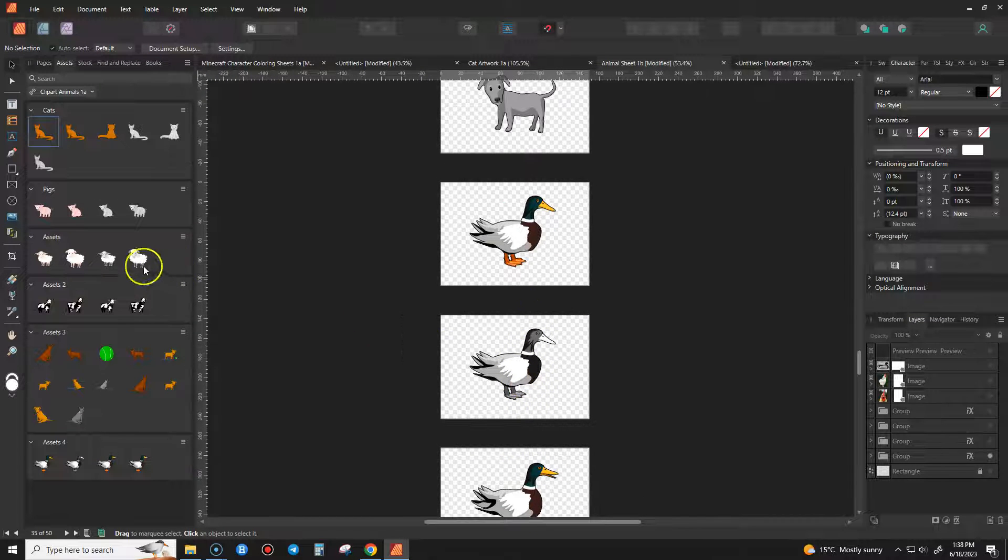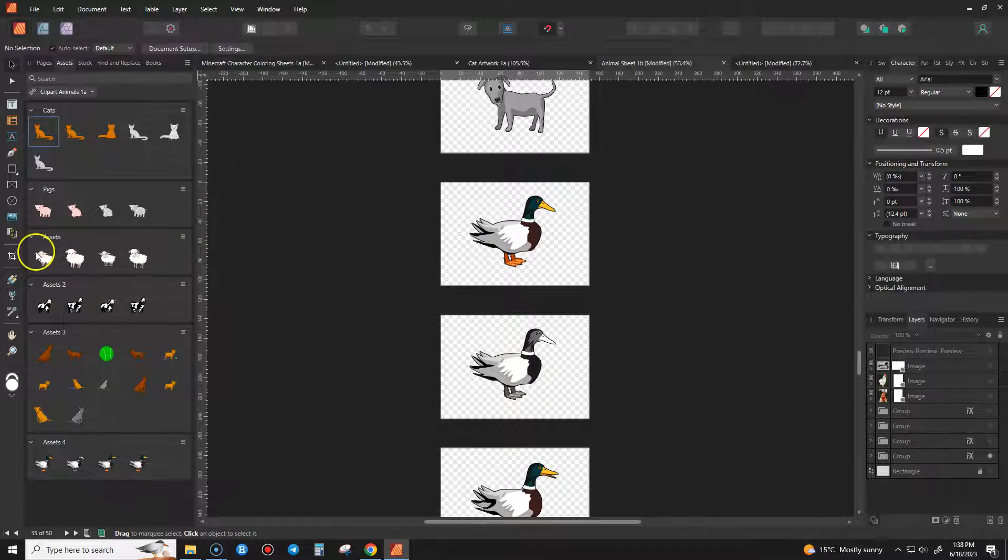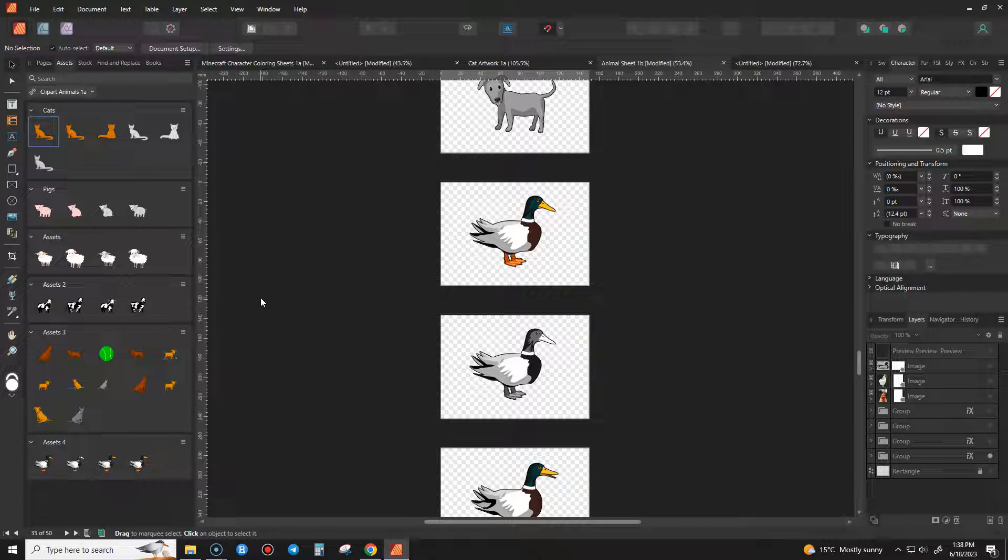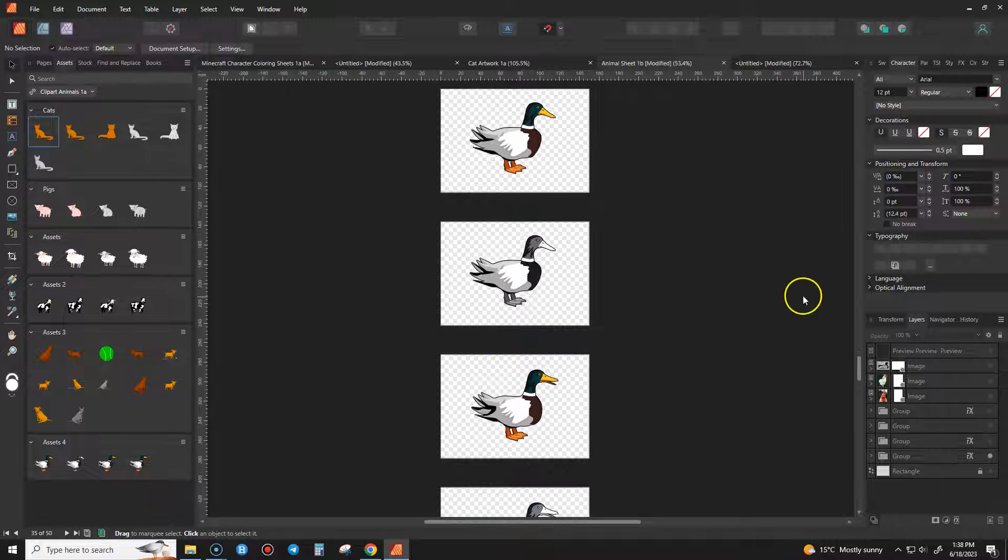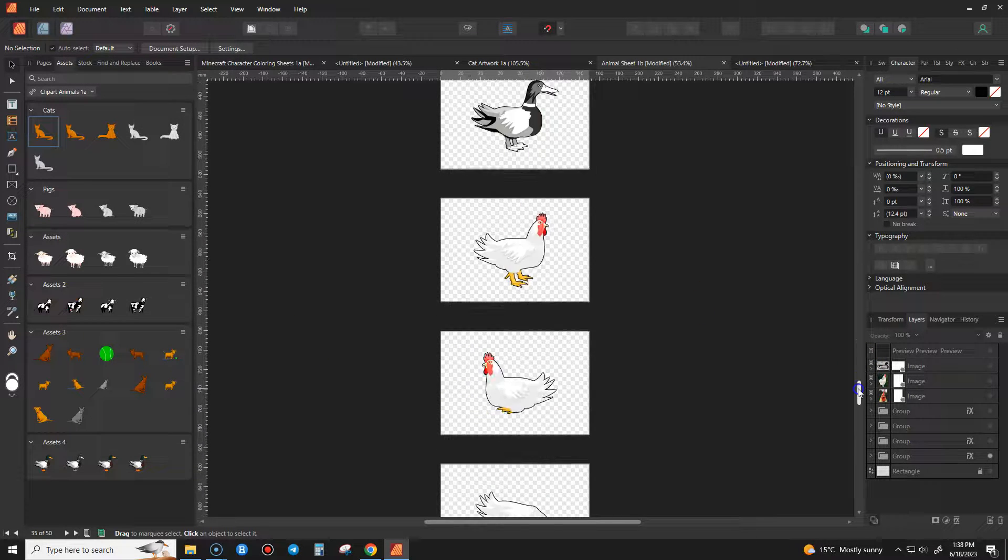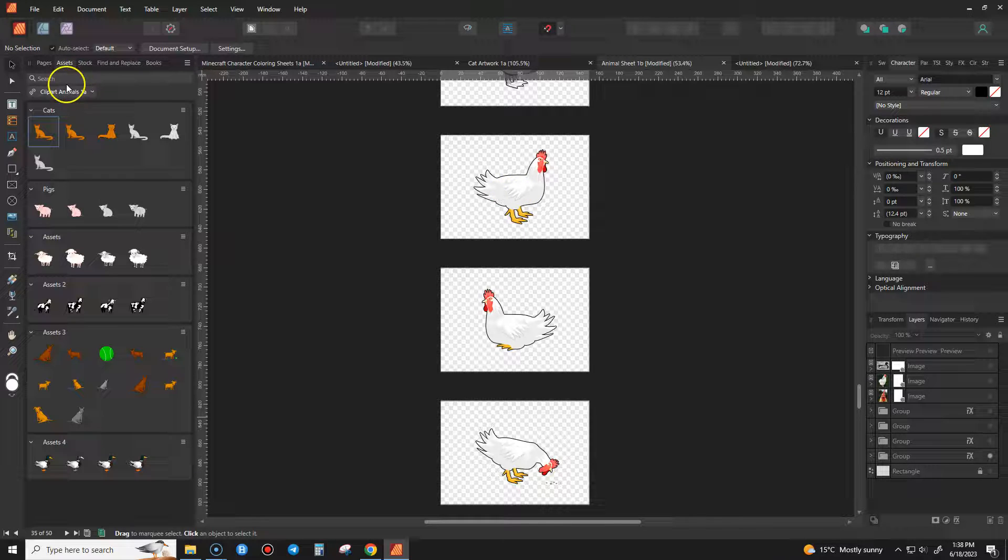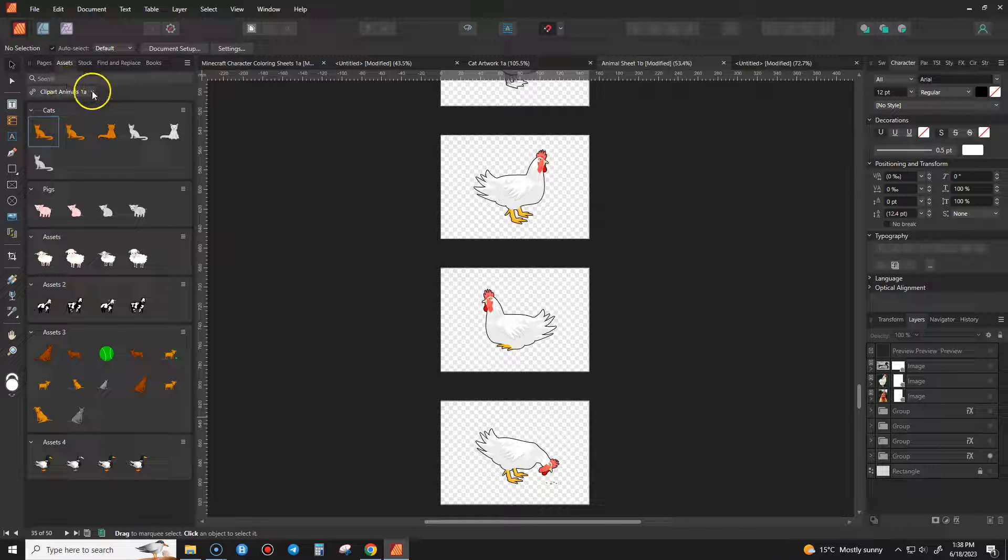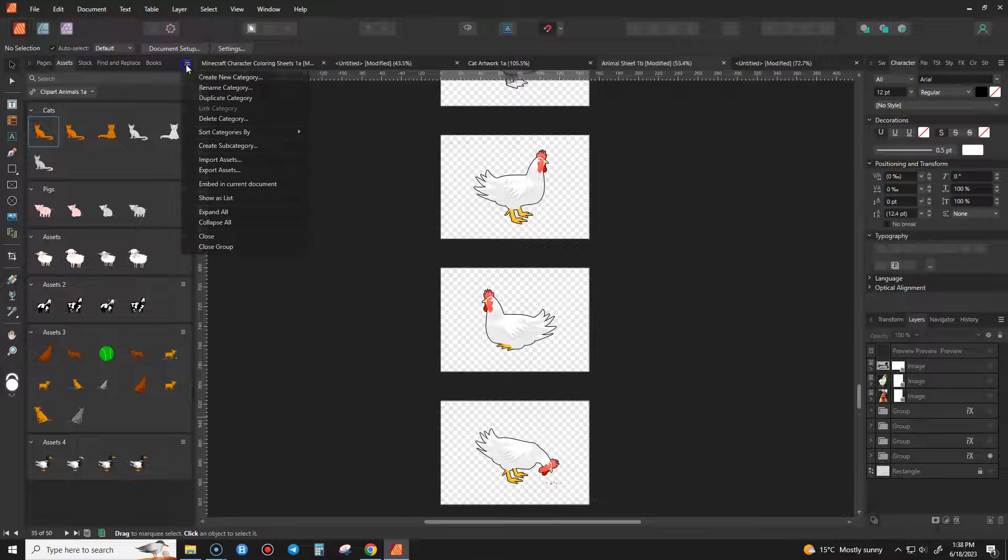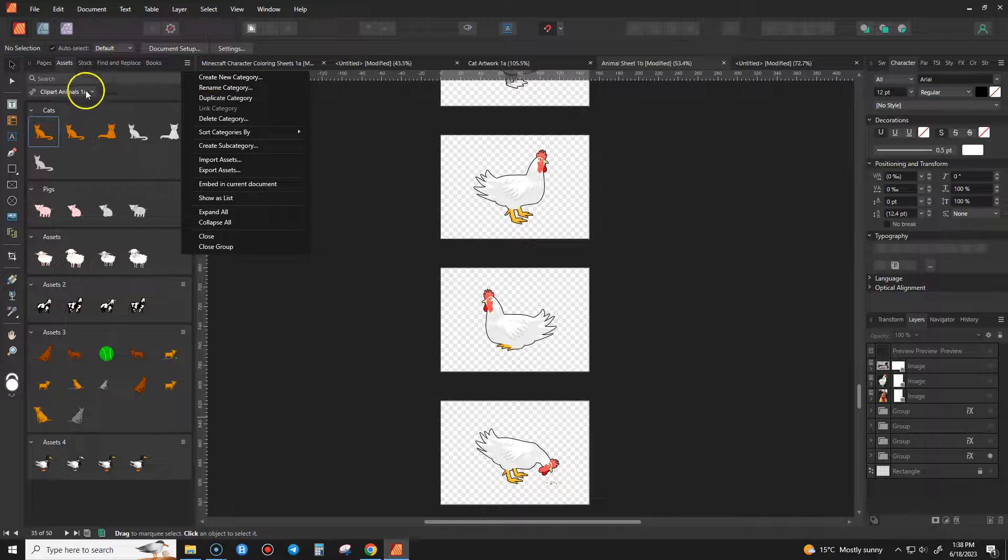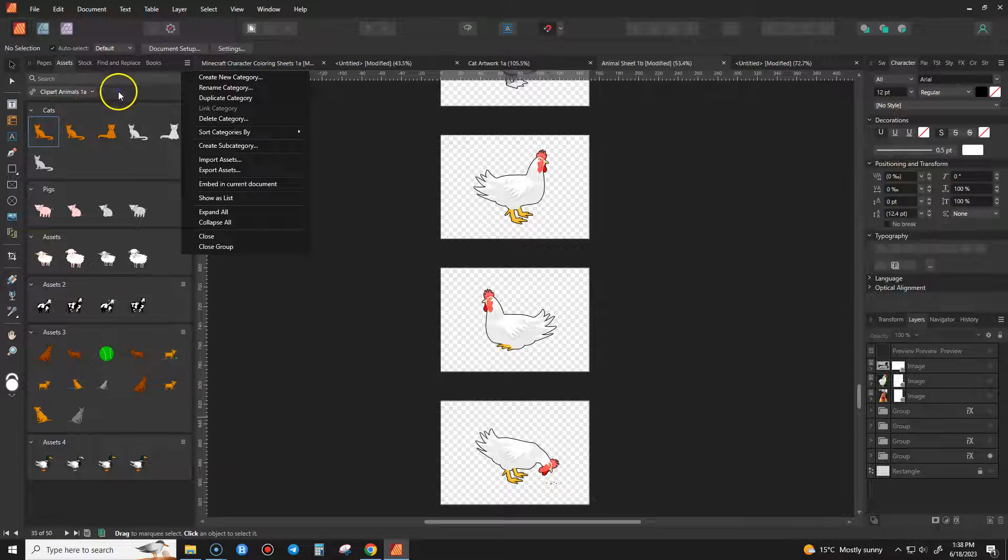So what I wanted to do is just make a library of assets that I can drag in from the sidebar to use for lots of different things. So I'll just show you, I'm just doing this one. It's quite easy. I just went create new category and just called it clipart animals.